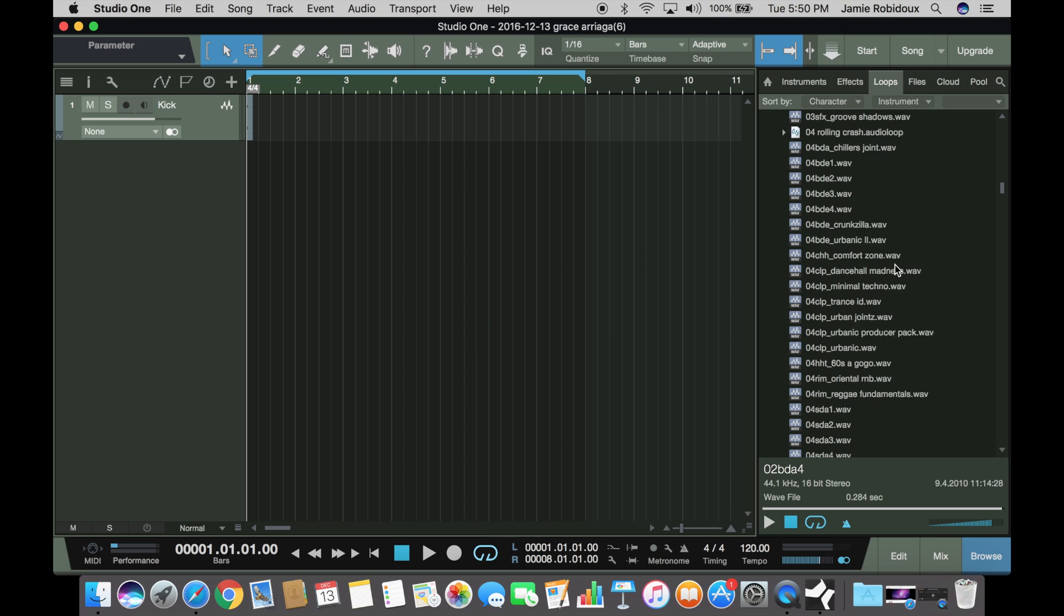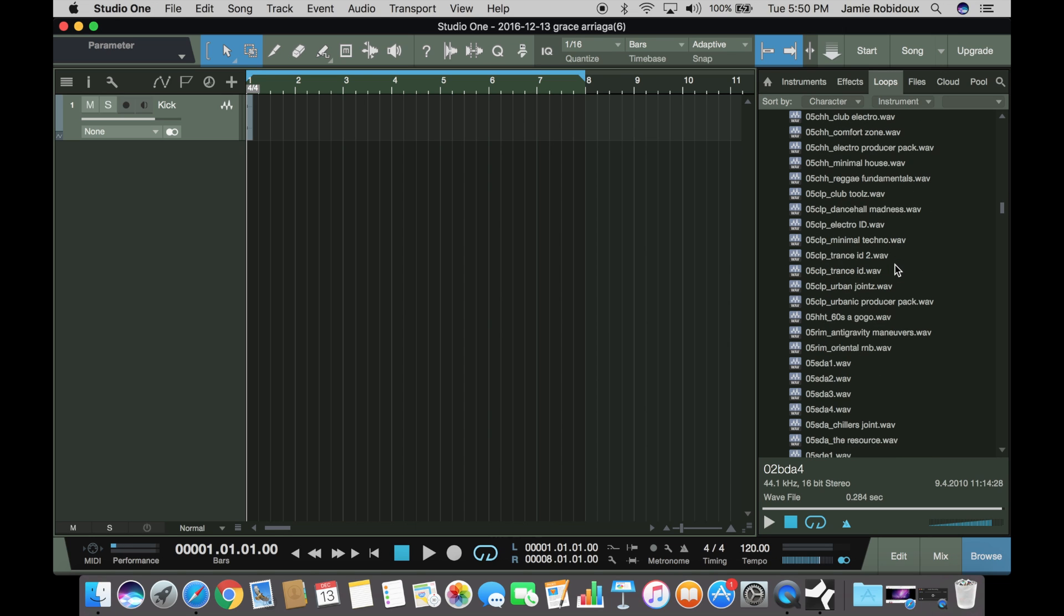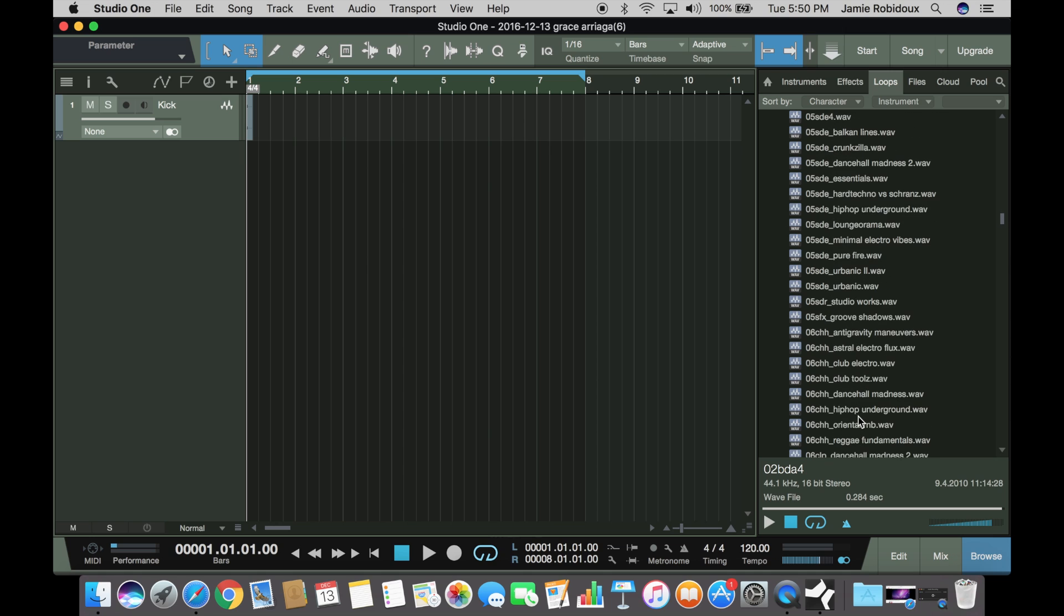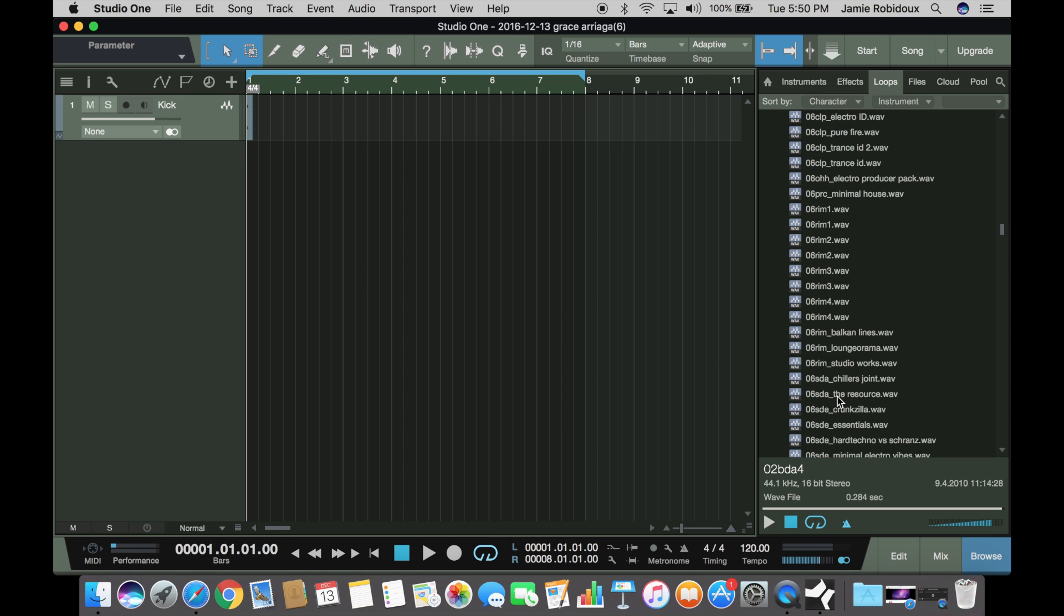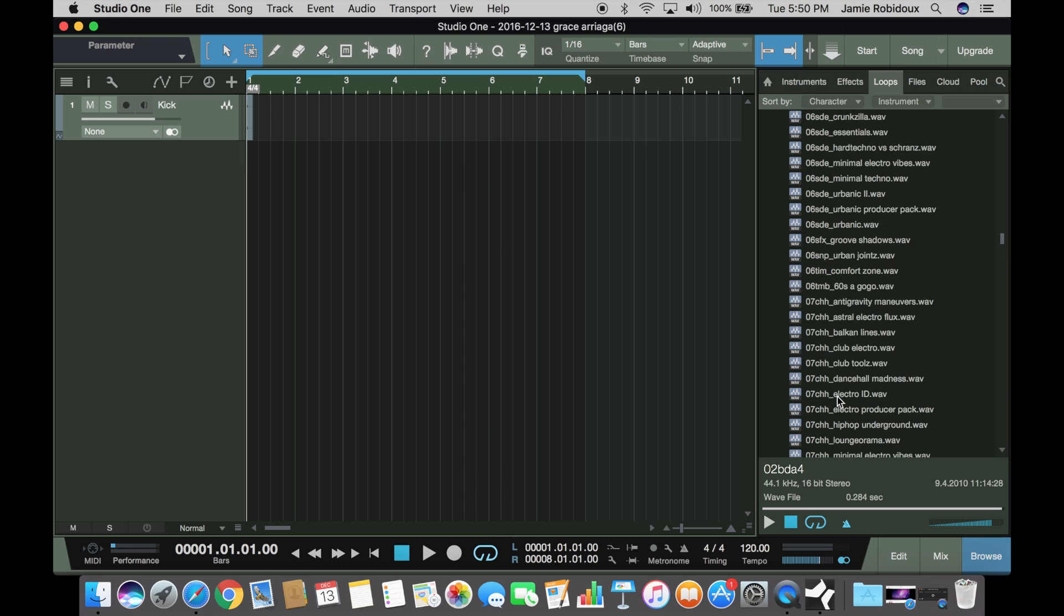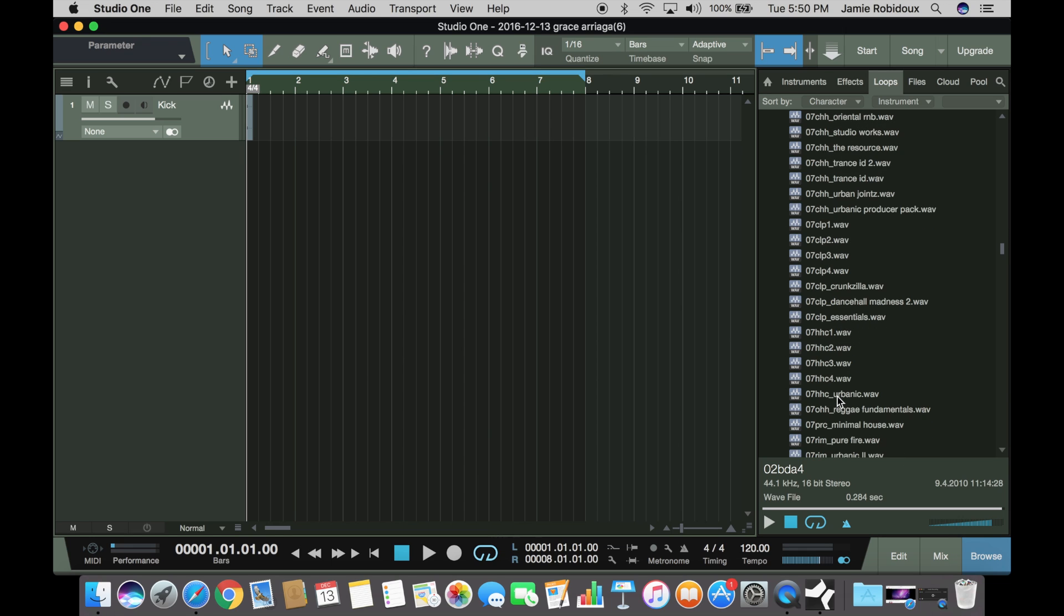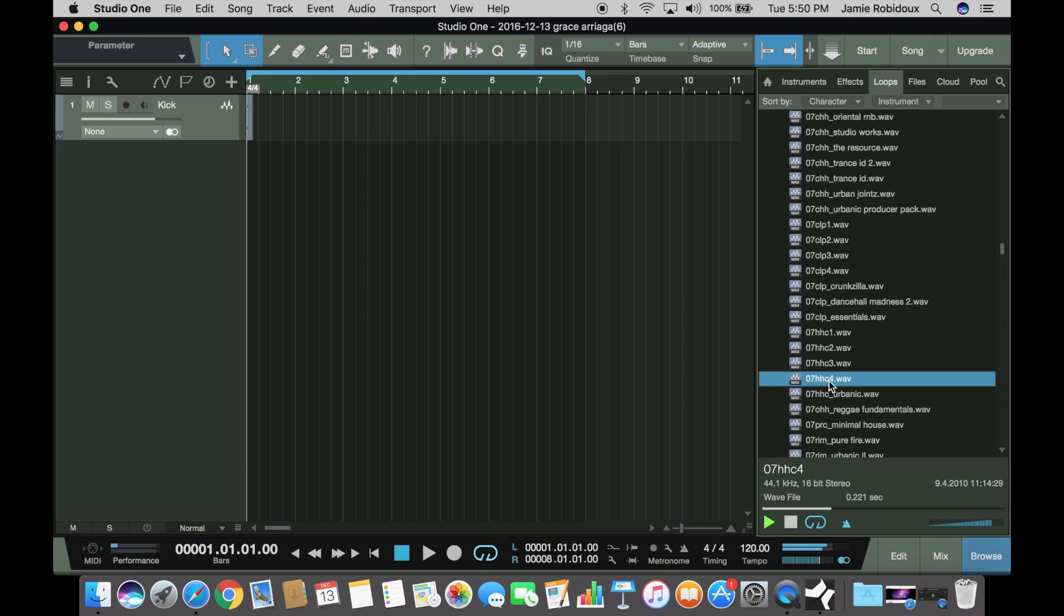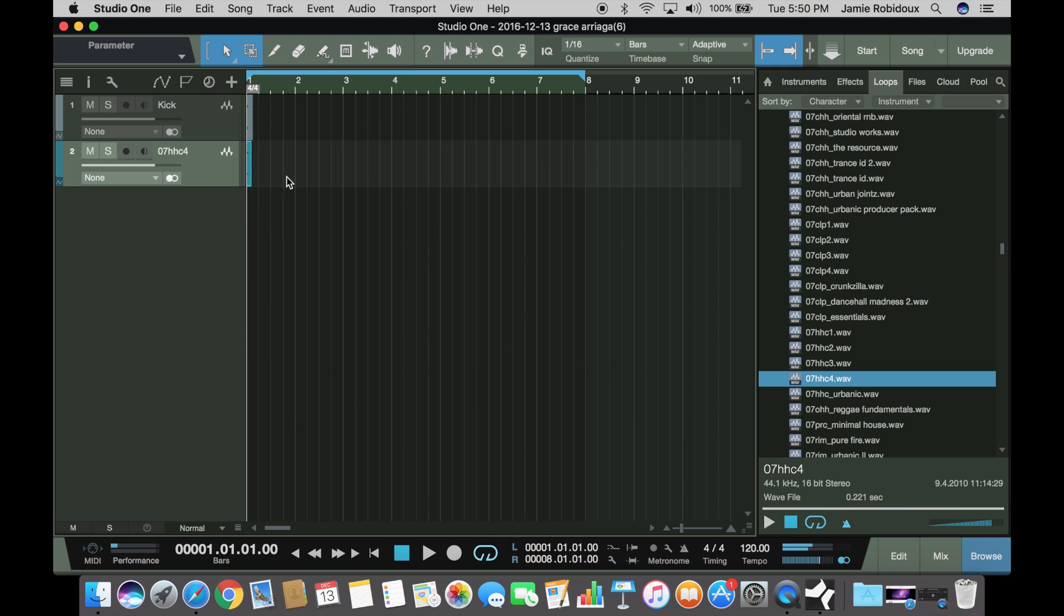You can scroll through the list and find all the different ones. You can get a hi-hat one. Let's see. You can usually figure out the names by looking at the file. There we go, there's a basic hi-hat. So we'll drag that one over there. You can rename that one too. Let's double click it.